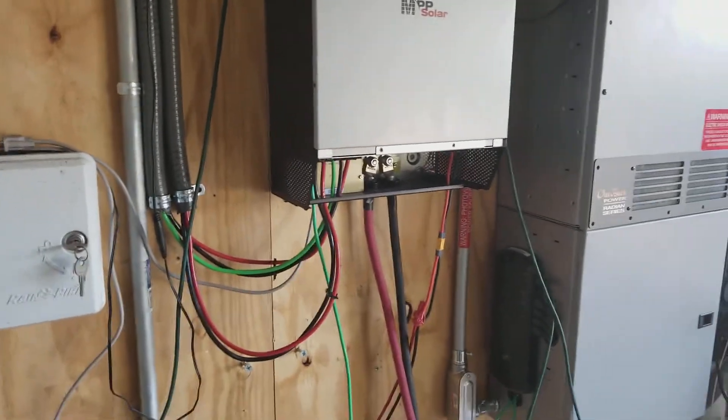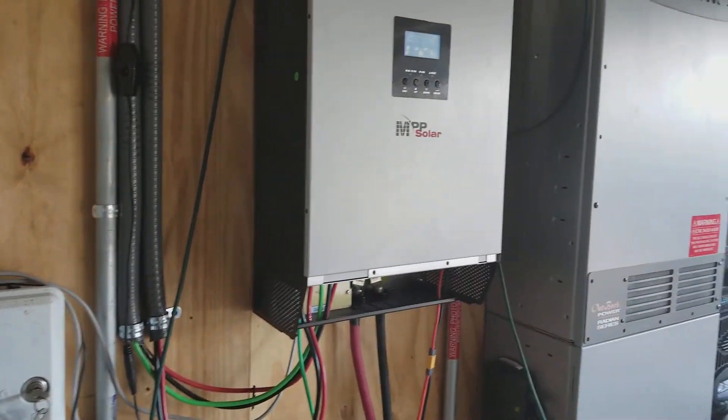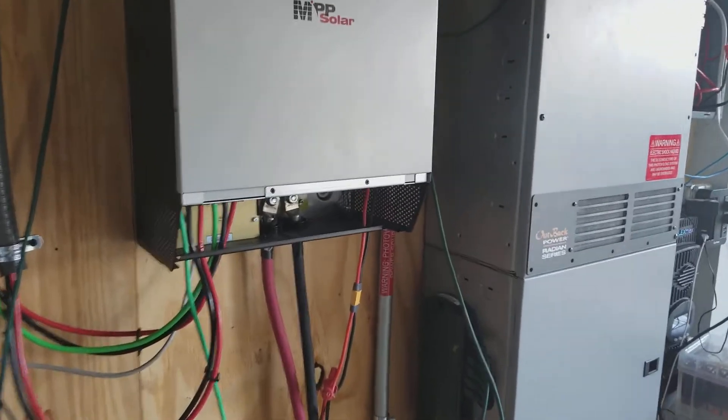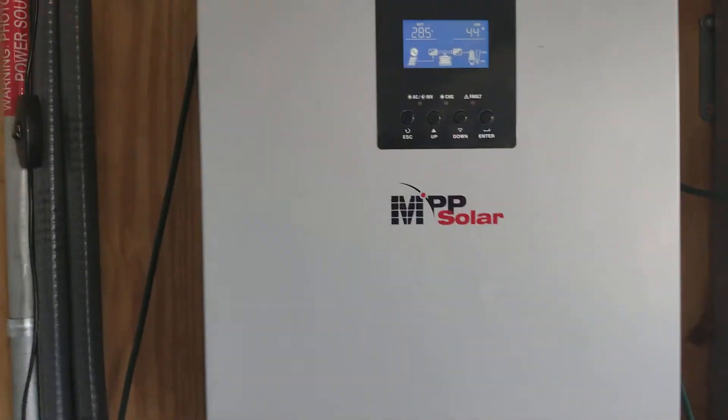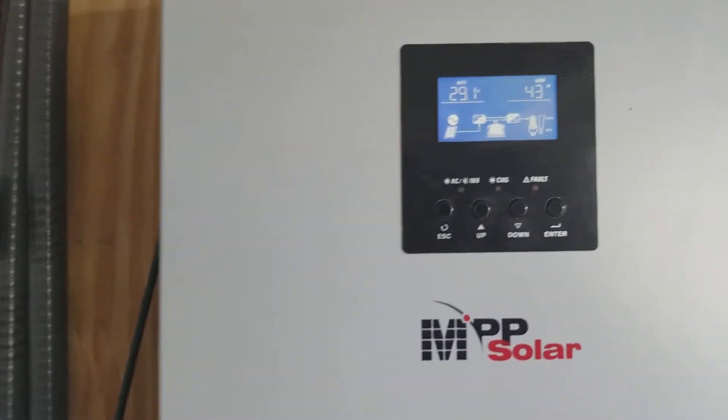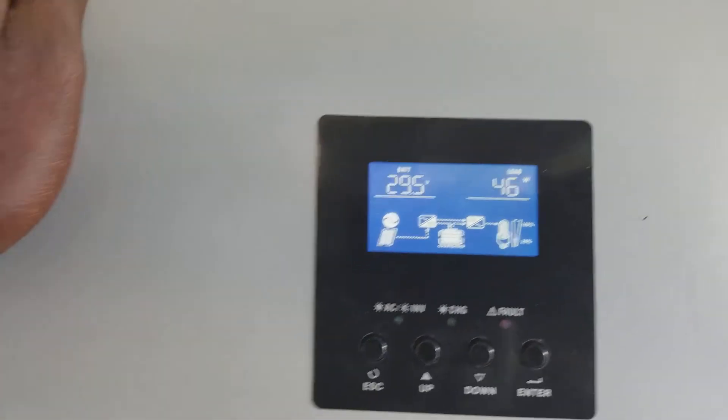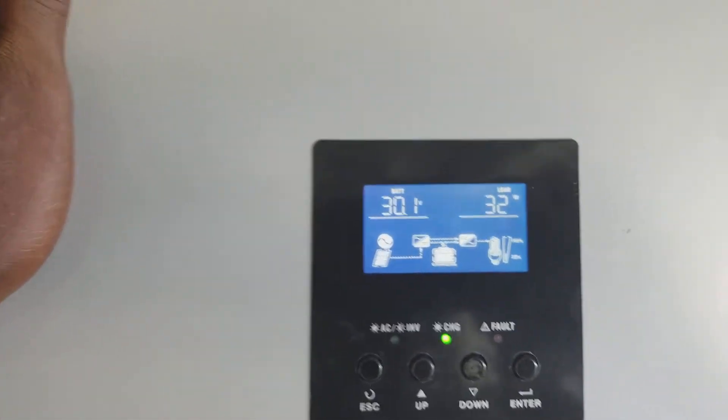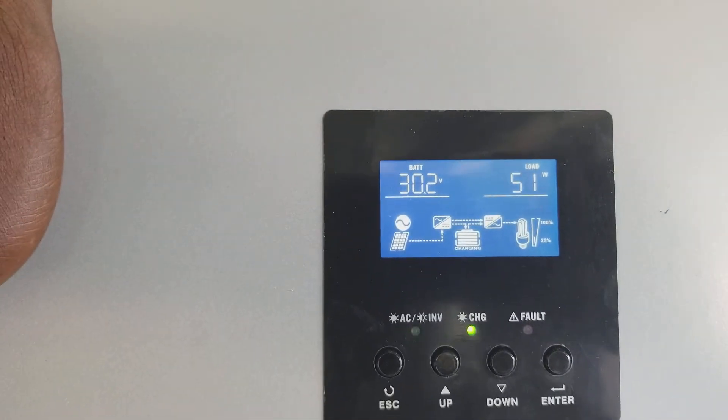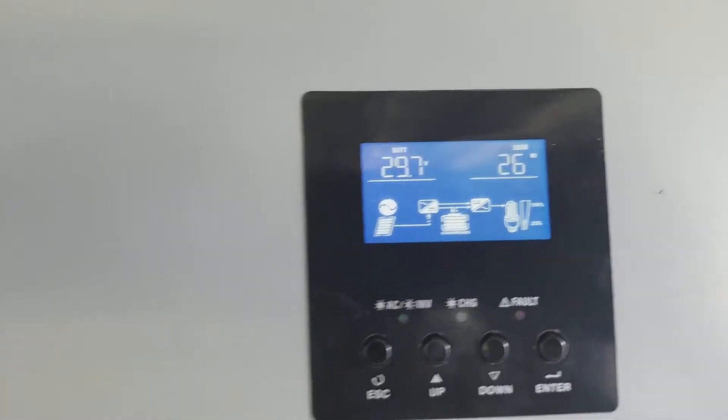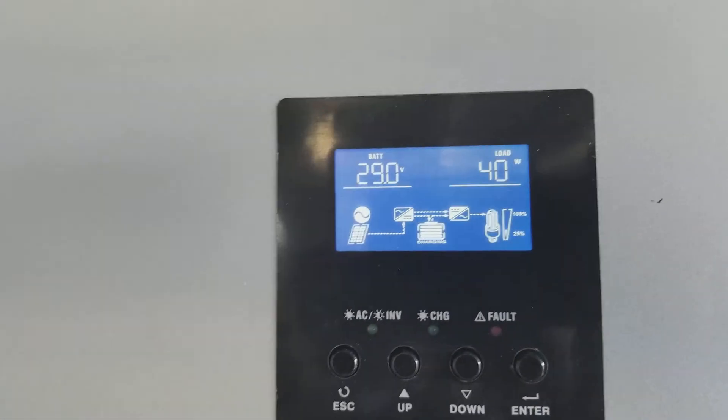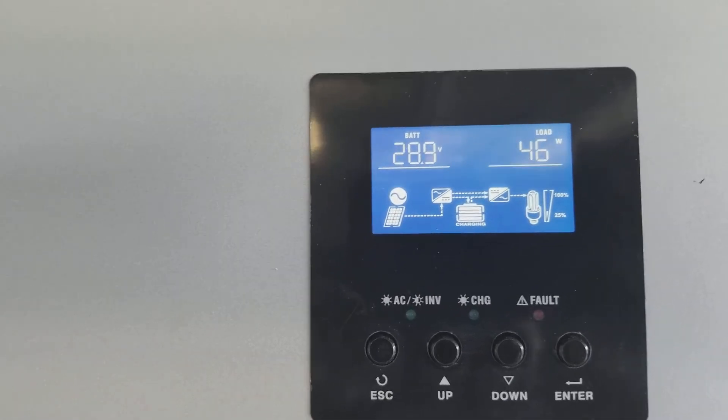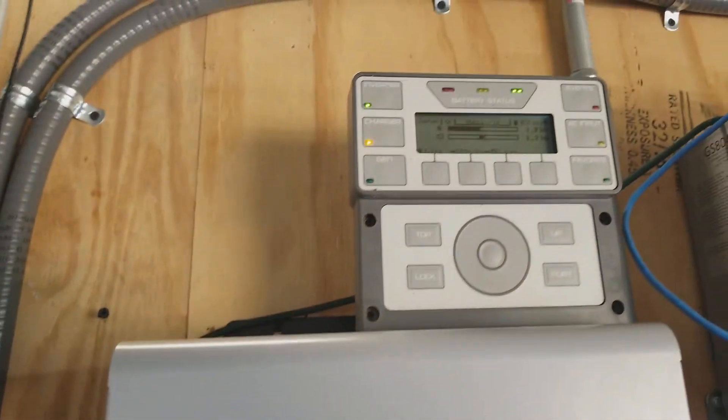Good morning YouTube, this is Nubian122, getting ready to take this MPP Solar PIP 4024. It's one of those 24 volt 4000 watt units. Unfortunately it only outputs 240 volts, so it won't do a split phase, but I have a solution for that.